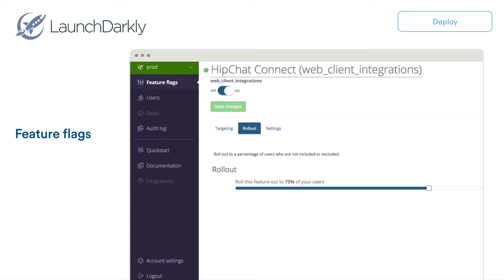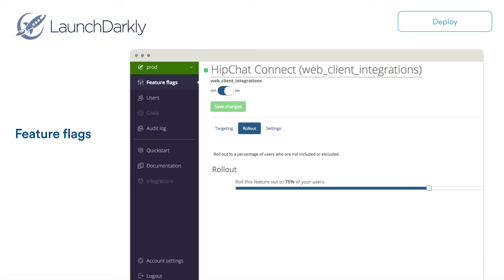So what we do is we can decide to ship a feature to a small percentage of our users, gather feedback, fix issues as they arise, and progressively ramp it up. So for this, we use a tool called LaunchDarkly. And what we can do is to decide, let's ship that feature to 5% of users, see how they use it, gather their feedback, make changes, ship them, roll it up to 10% of users.